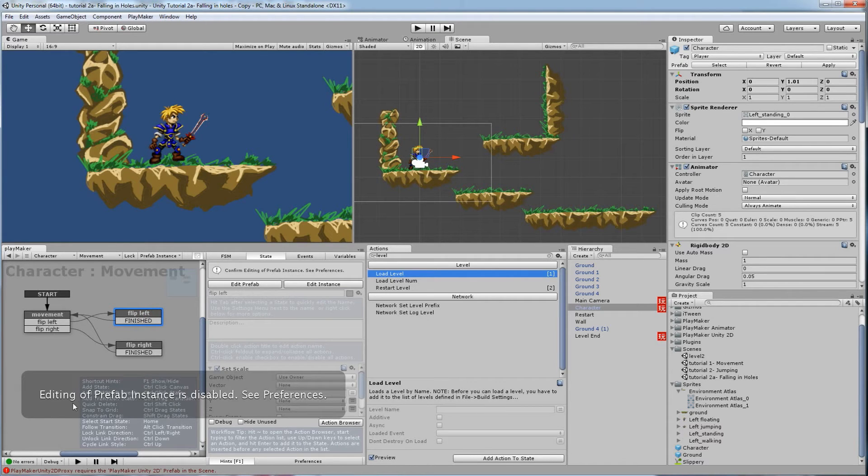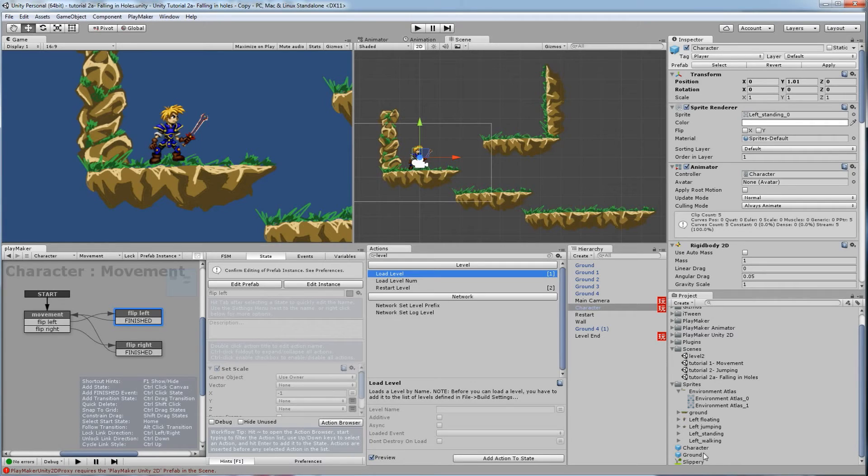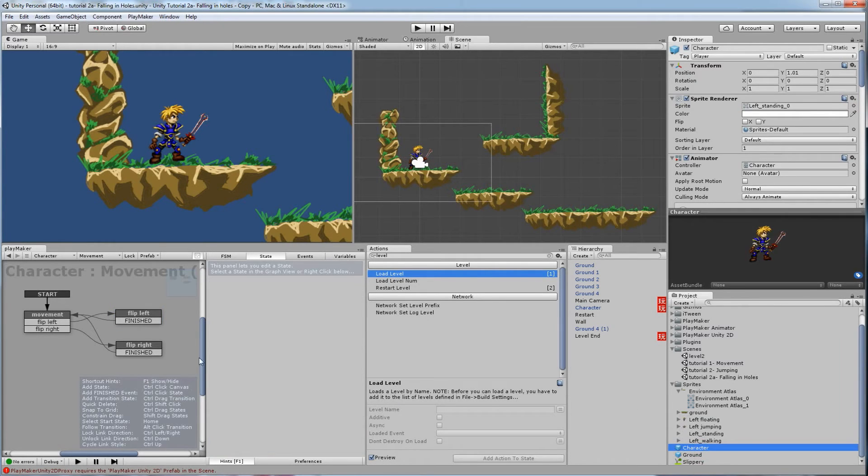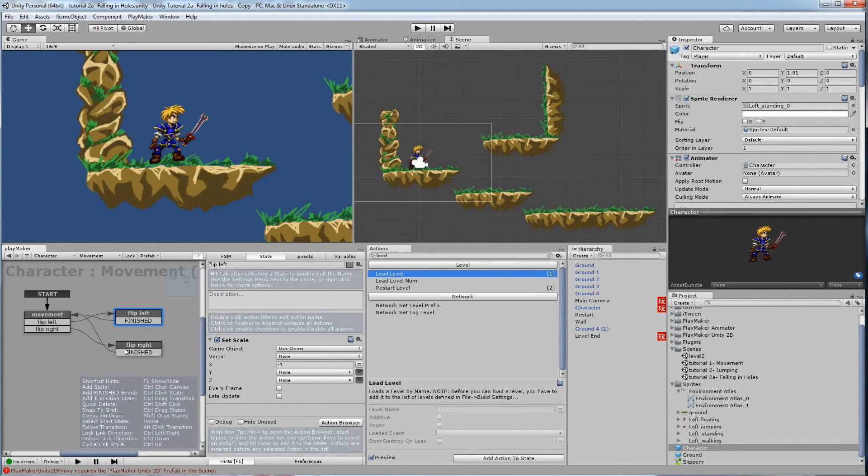So editing a prefab instance is disabled. So it's warning you, you can bypass it, but it's warning you if you change anything here, it won't affect every character in the game. So if you add new code on here, you'd have to go back and add new code on everyone in every scene. But if you click on this guy and try and make changes, it won't give you the warning because you're changing universally every character.